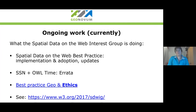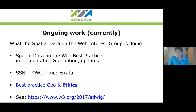We're also working on a new document: a best practice around geospatial data publication and ethics, called the responsible use of geospatial data. It talks about ethical frameworks and about the things you should or should not do when using location data for mobility use cases or things like that — considerations about privacy and other things. The first version of that document has just been published and the authors are looking for feedback on it.